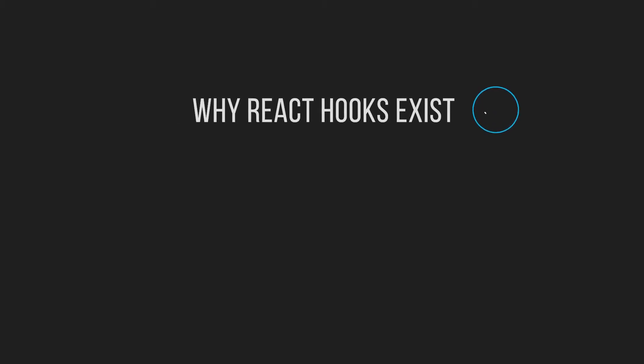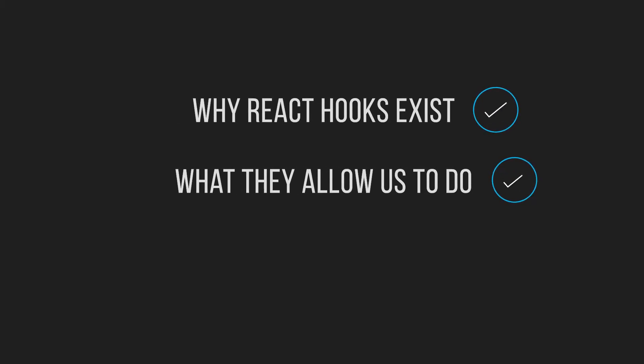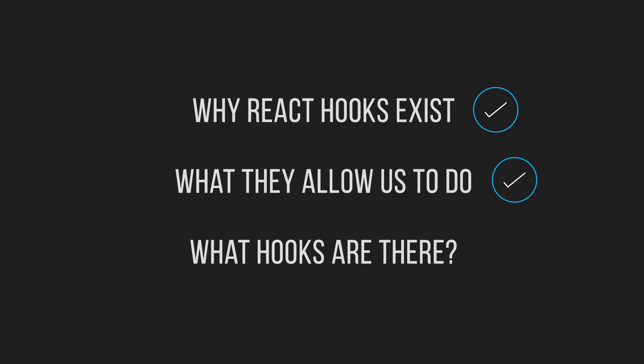So, now we know why React hooks exist and what they allow us to do. The next question is, what hooks are there? In the upcoming videos, I will cover each of the existing React hooks in detail, but just so you have an idea, I will quickly go through them now and explain what they do.